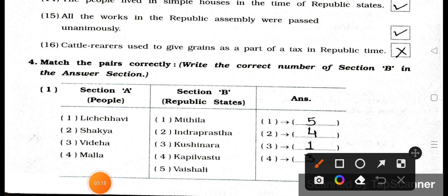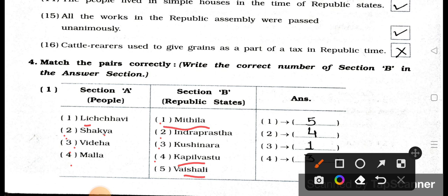Main 4 — Match the pairs correctly. Write the correct number of section B in the answer section. Section A lists peoples: 1. Litchavi, 2. Sharkya, 3. Videha, 4. Malla. Match: Malla matches with number 3 — Kushinara.